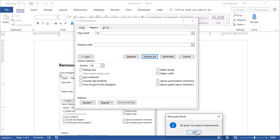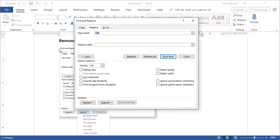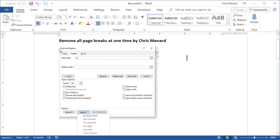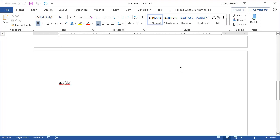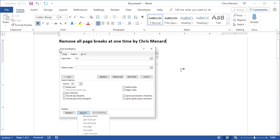Click OK, click close. I've got two pages, but there are no manual page breaks.